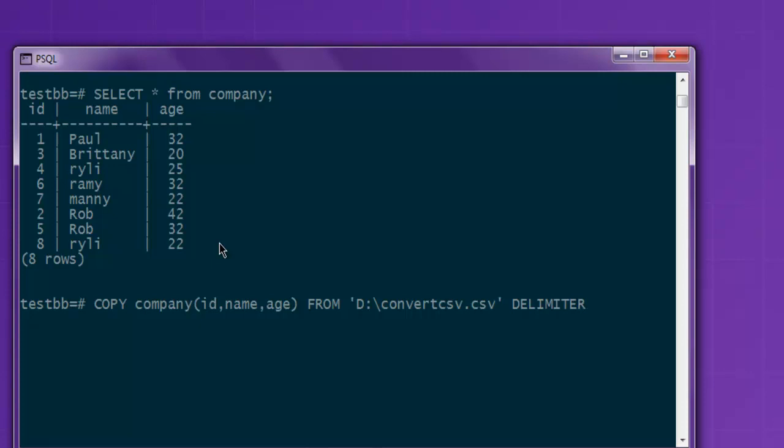Next thing is to add single quote, comma, single quote, and then use CSV HEADER. Then semicolon, and if I hit enter it should reflect that within my table.